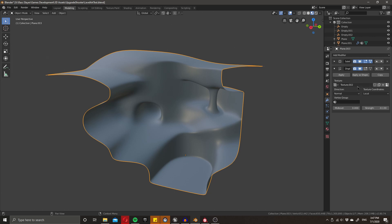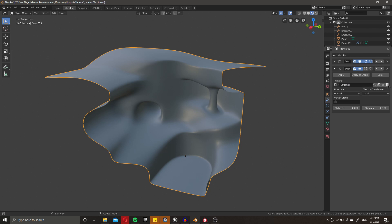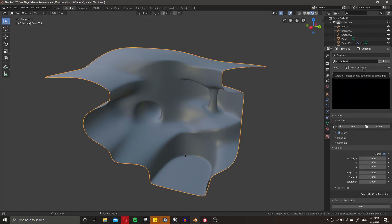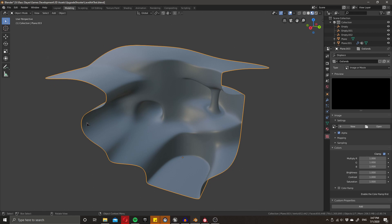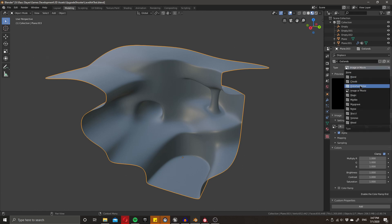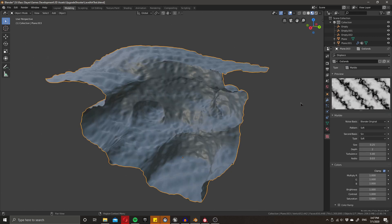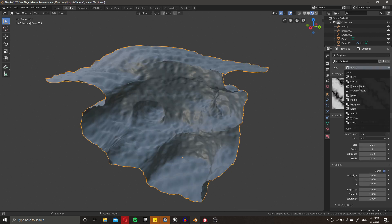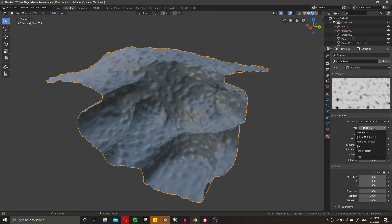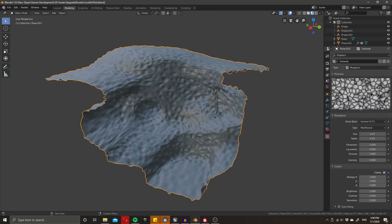I'll go over the top parts first — I think that's a good place to start. I'm going to press New to create a new texture and call it the "Outlands" texture. Once that's done, we can open up the texture panel and pick out a few different noises for our terrain. I think Musgrave is probably quite a good one, and I'm also going to use Voronoi F2 minus F1 — this gives us a really interesting jagged fractal pattern.